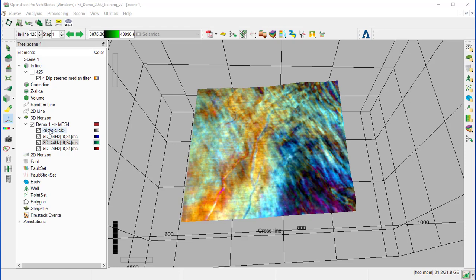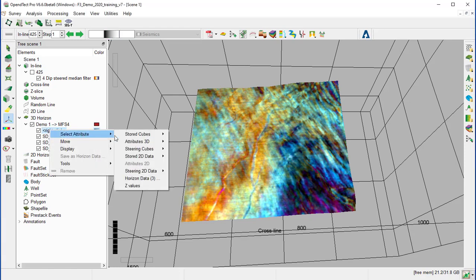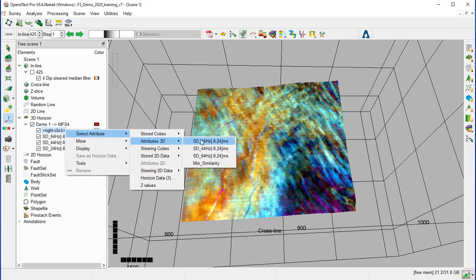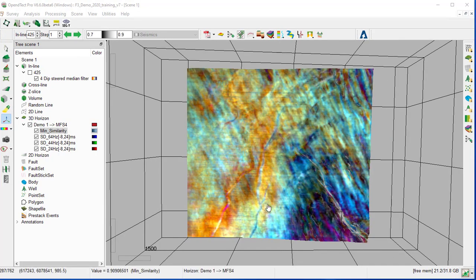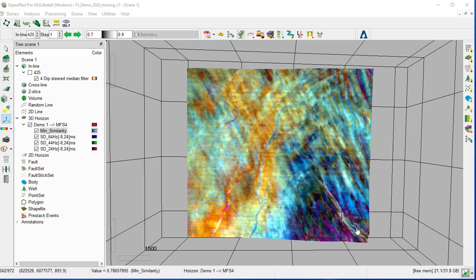Then we go to that first channel. Right click. Select attributes. And we select minimum similarity. We see now that with the minimum similarity display, a large fault has been highlighted in the south-east direction.